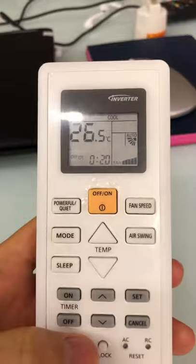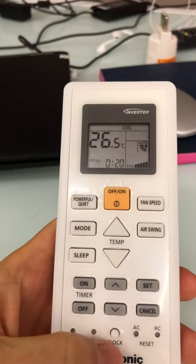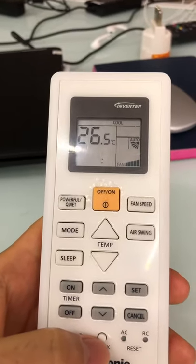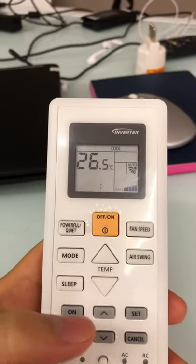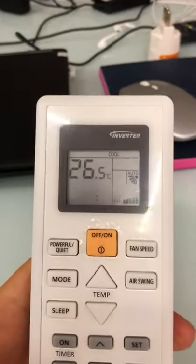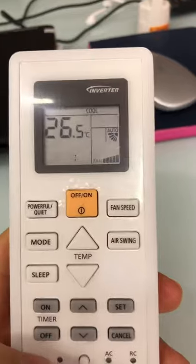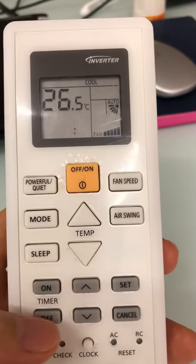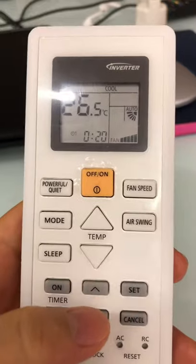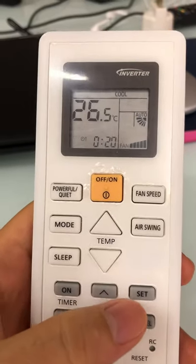When you press set, you'll hear a tick sound from the AC. Then you just wait. For example, I check the time again by pressing clock — you can see it's now 0:14, so just wait six minutes and the AC will automatically turn off.